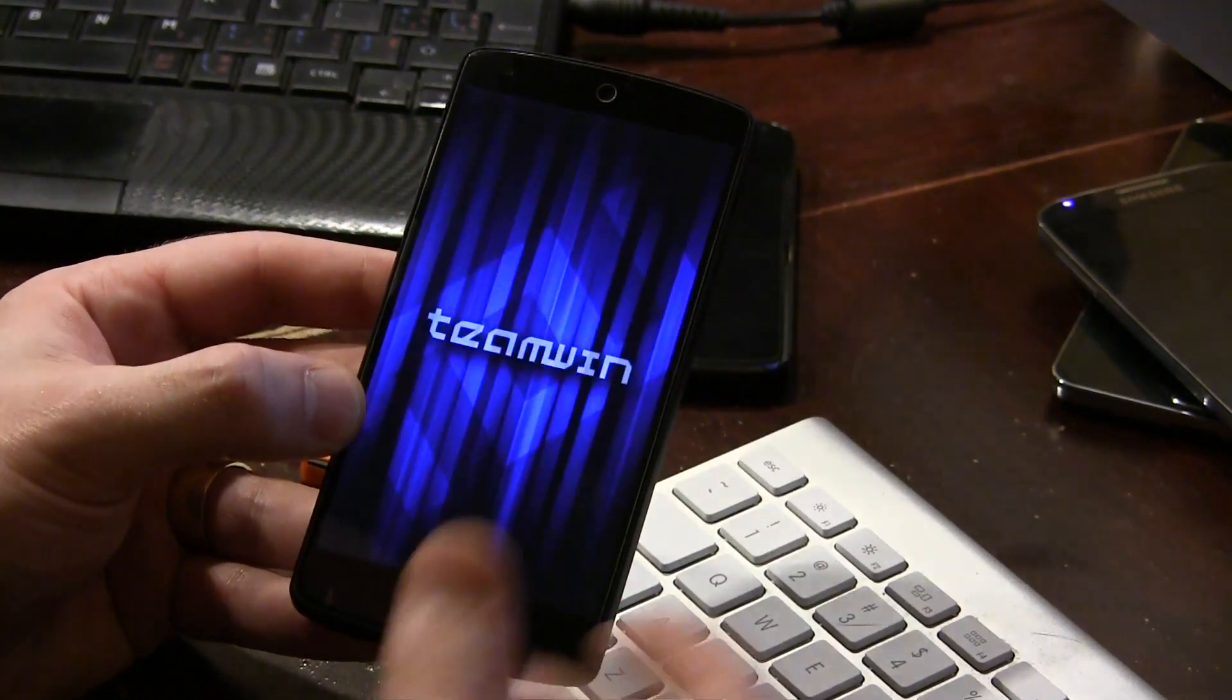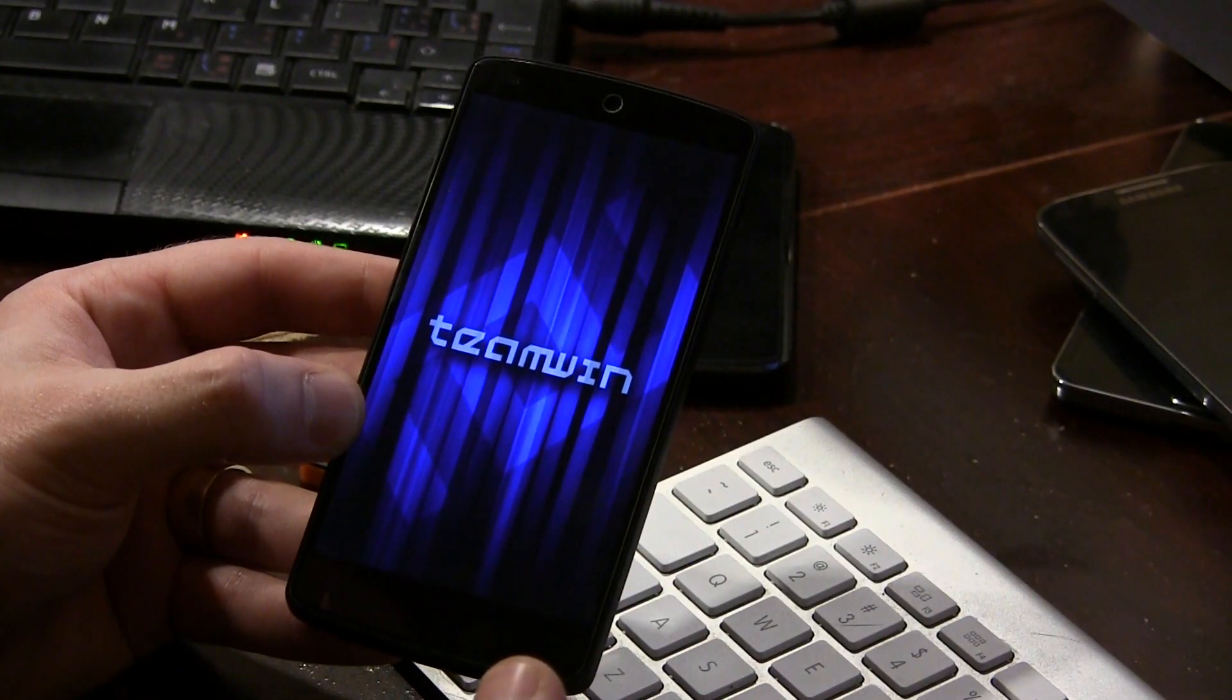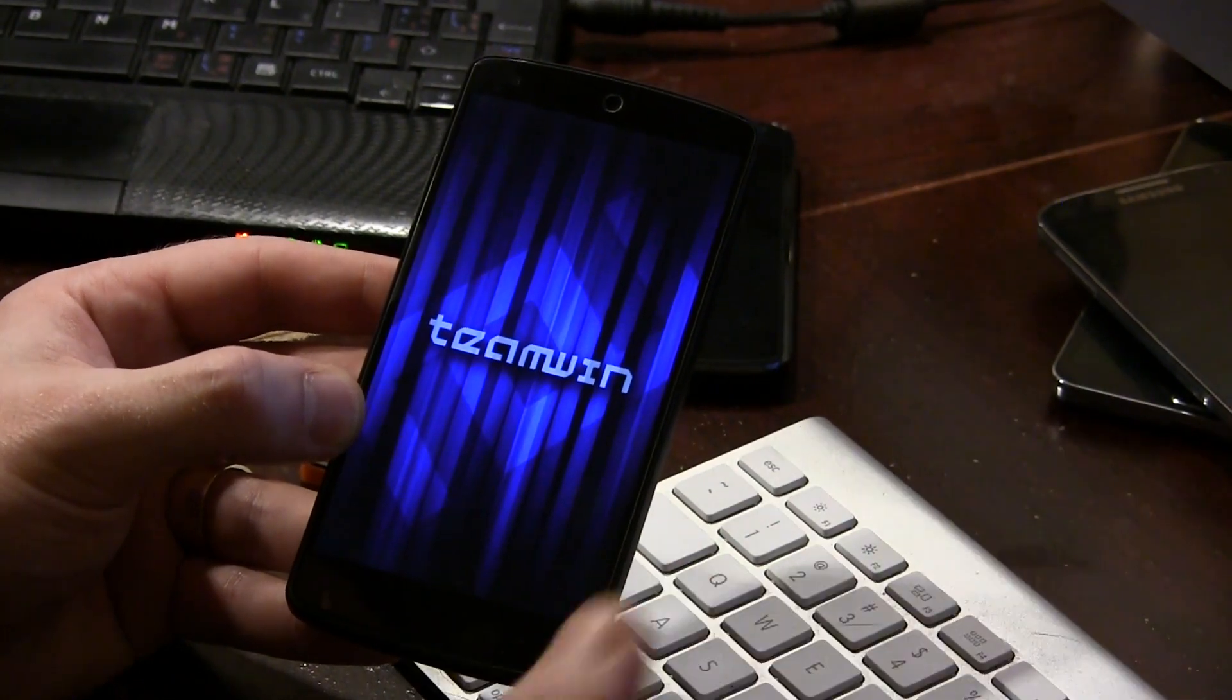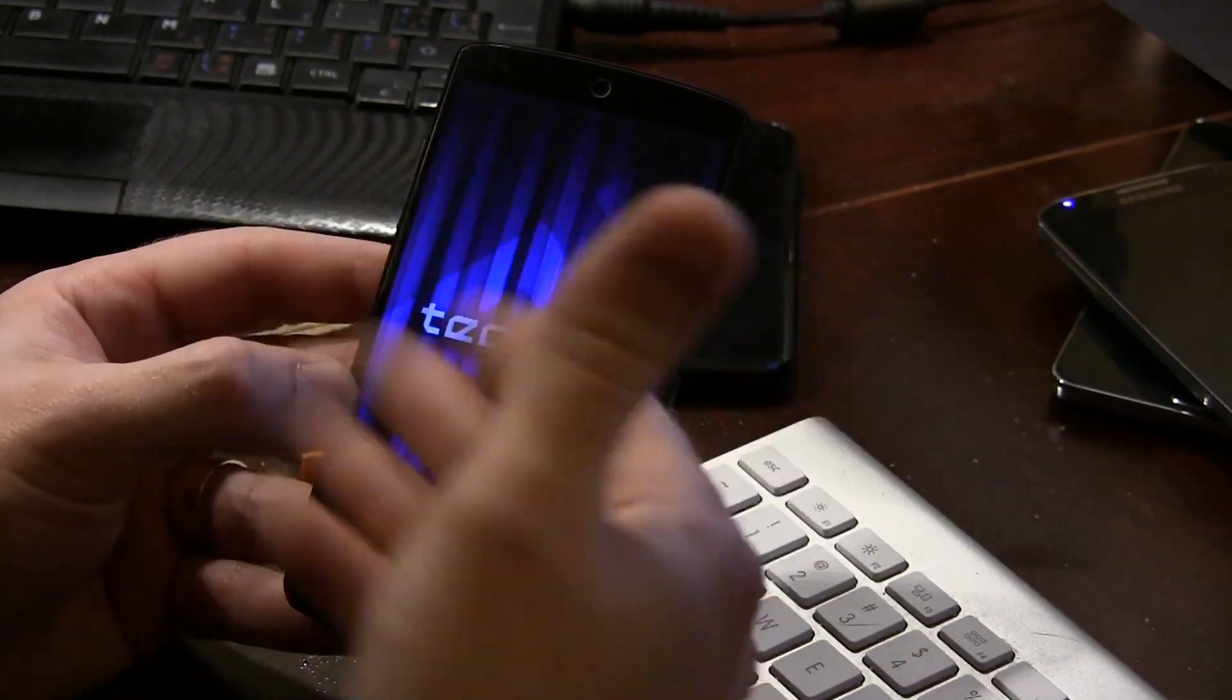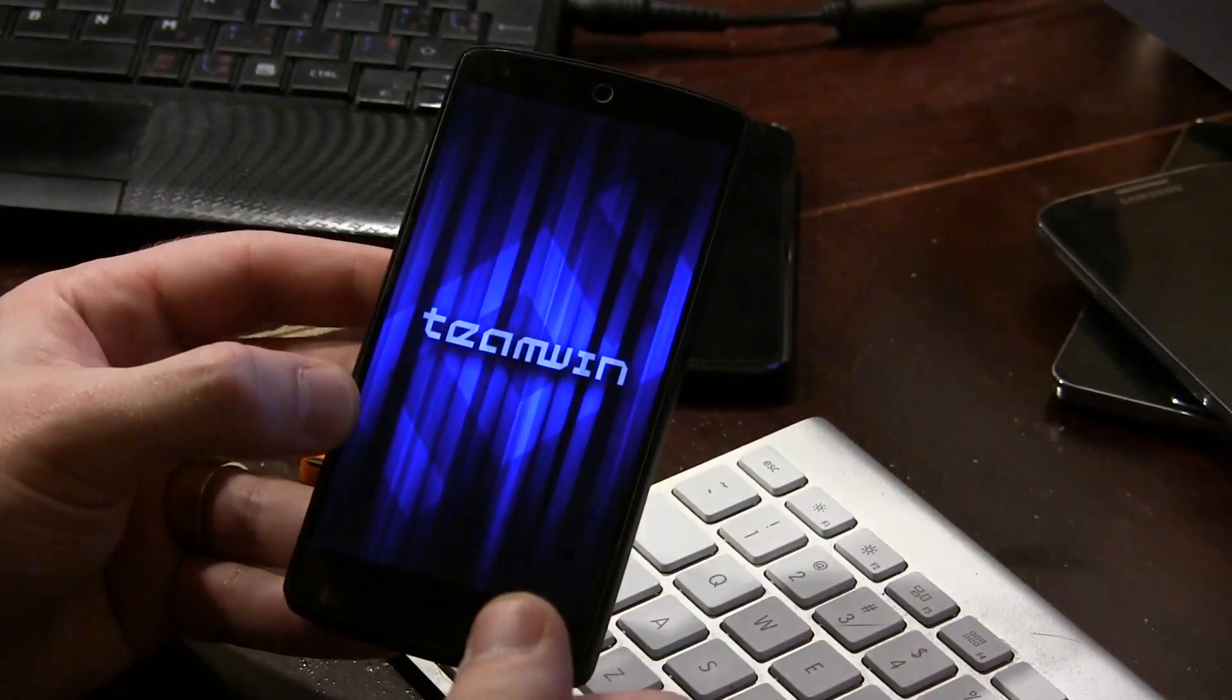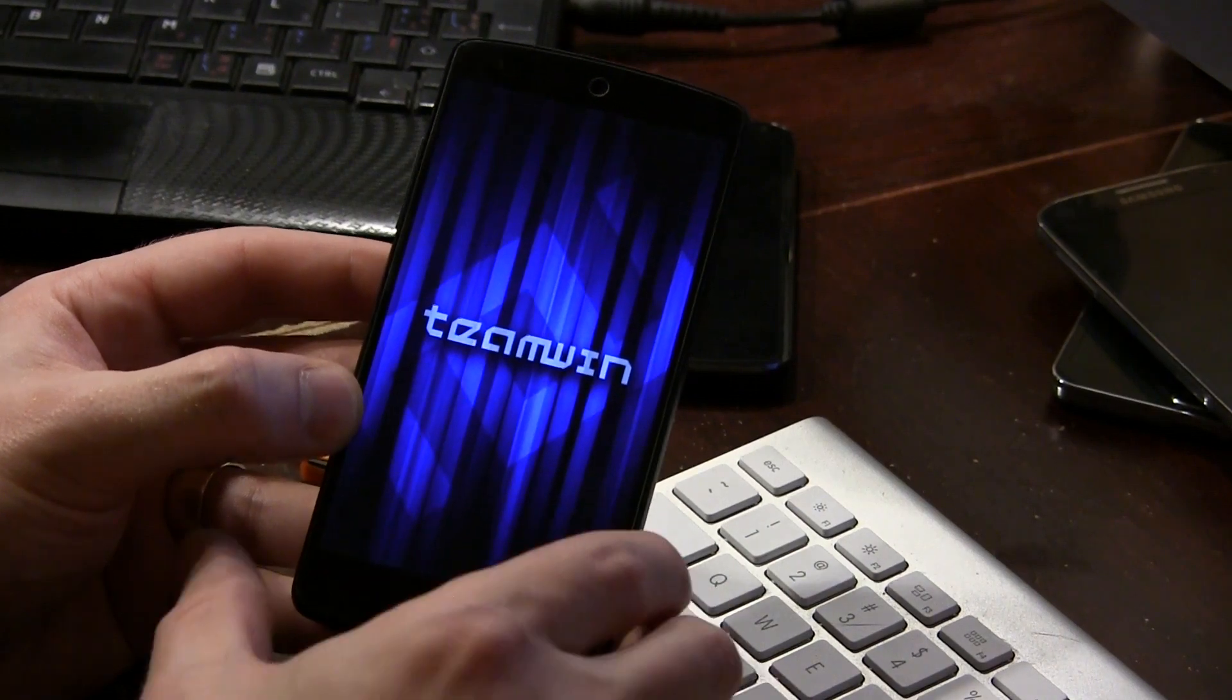For me, it's TWRP. You guys could obviously be using Clockwork Mod Recovery. It's going to work the same. So if we can hurry up, hurry up TWRP.